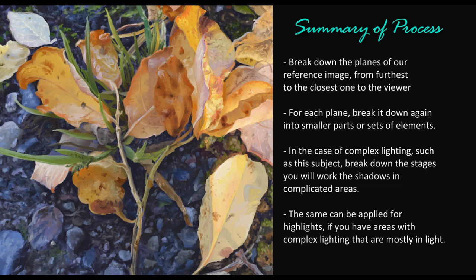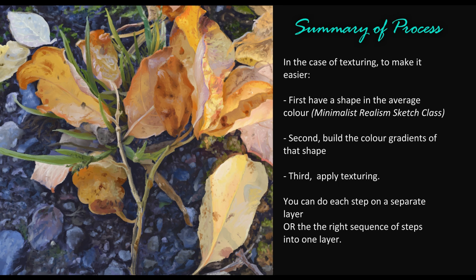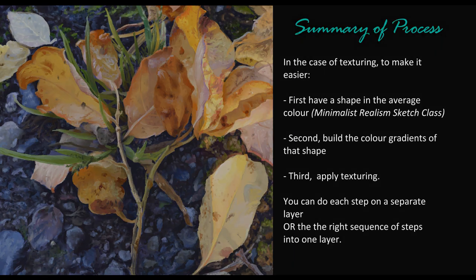In the case of texturing, to make it easier for you, first you have a shape in the average color, and then you build the color gradients of that shape or element, and last you apply the final touches of texturing.